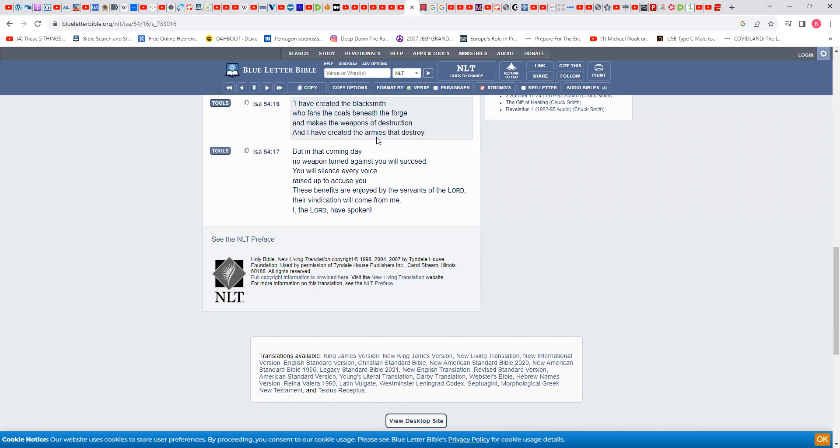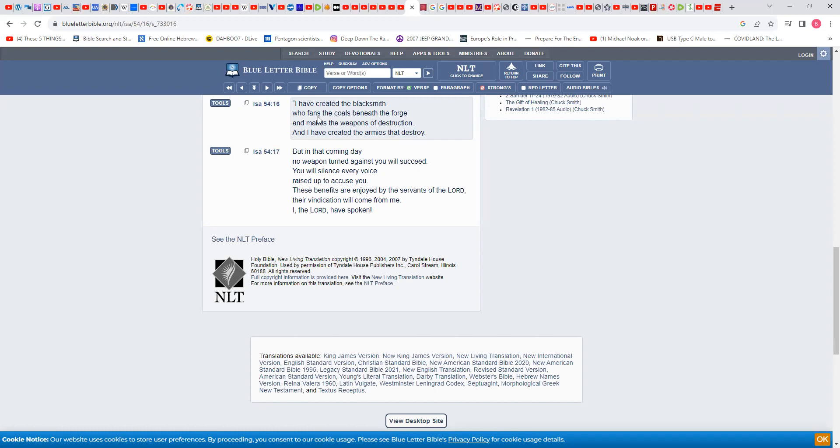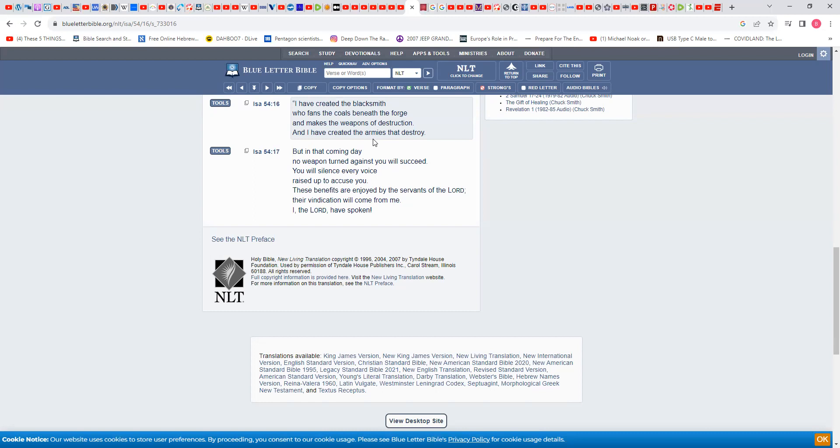And I have created the armies. Remember the Most High's armies—he's the Lord of hosts. The word host goes back to the Hebrew word which means one of his armies. One of his armies is the mechanized army, which are the missiles. They're not Russia's missiles, they're not China's missiles, they're the Most High's missiles. Let me read that again: I have created the blacksmith, the modern day blacksmith is the scientist, who fans the coals beneath the forge—the modern forge are their laboratories—and maketh the weapons of destruction. The weapons of destruction are the ICBM missiles, and I have created the armies, which are the weapons of destruction.